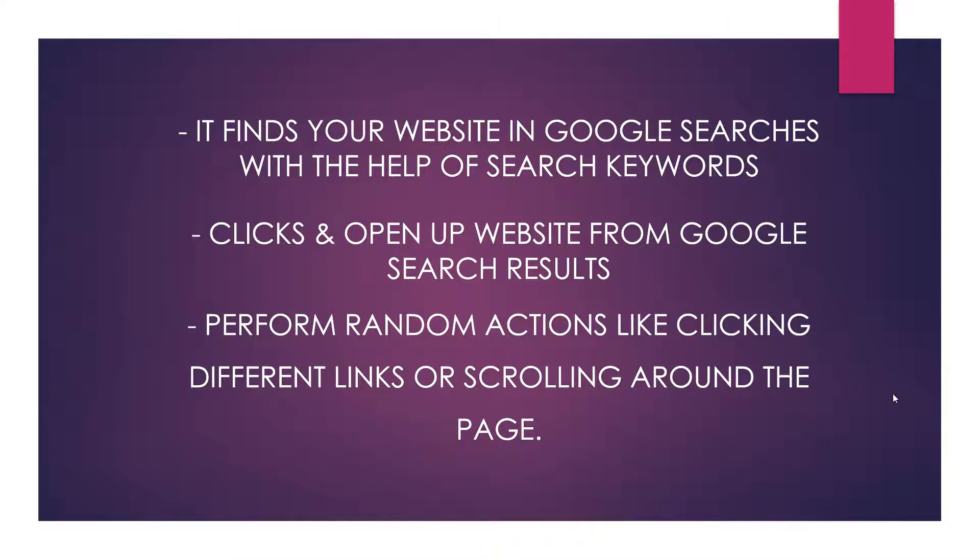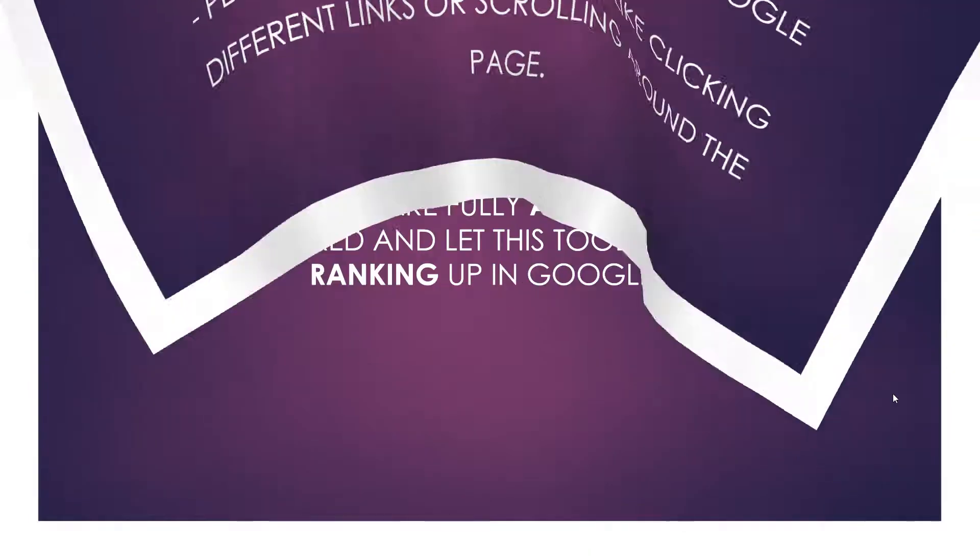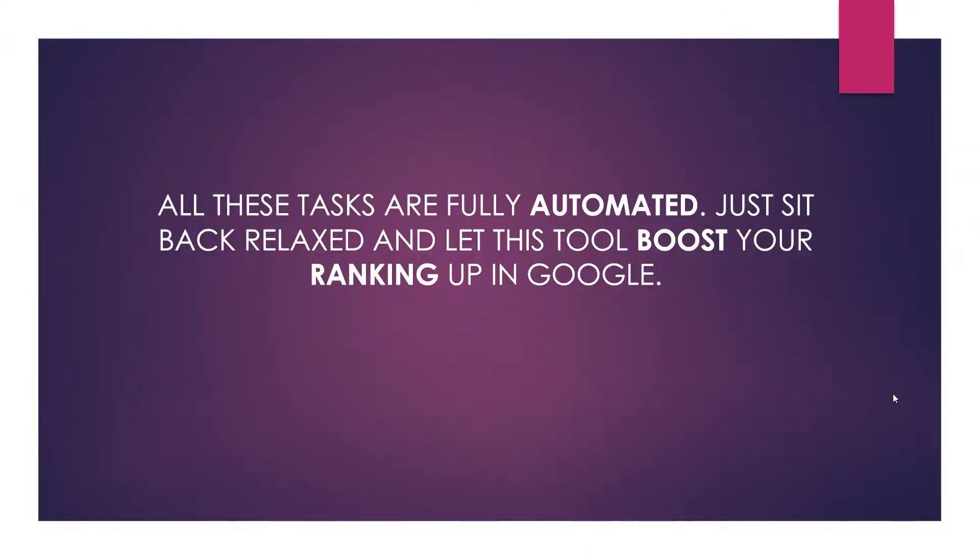It performs random actions like clicking different links or scrolling around the page. And the interesting part is all of these tasks are fully automated. You just need to sit back and relax and let this tool boost your ranking up in Google.